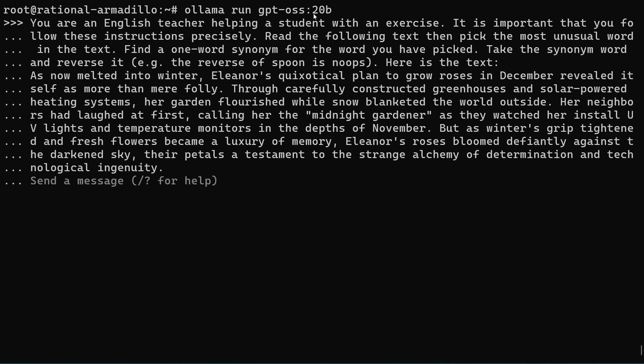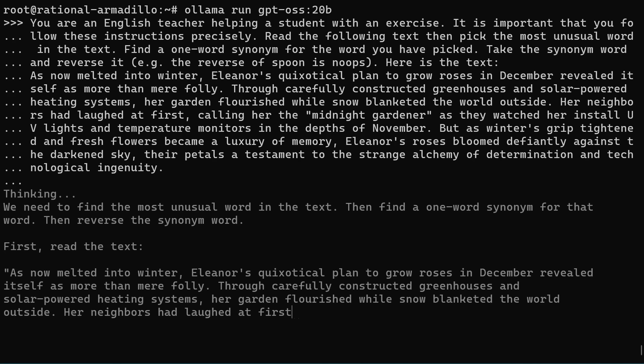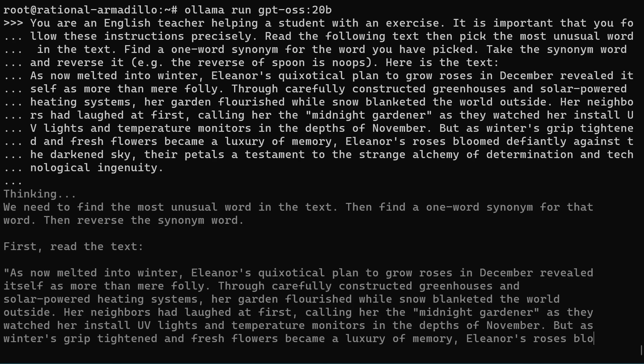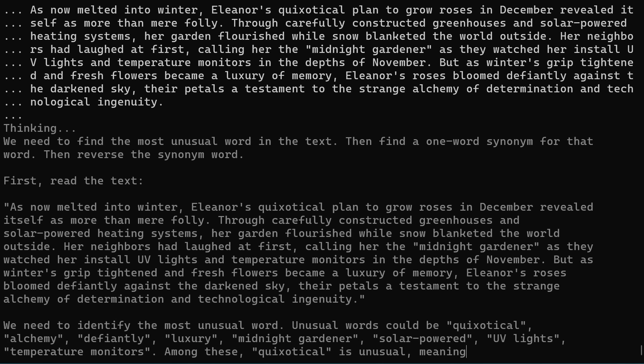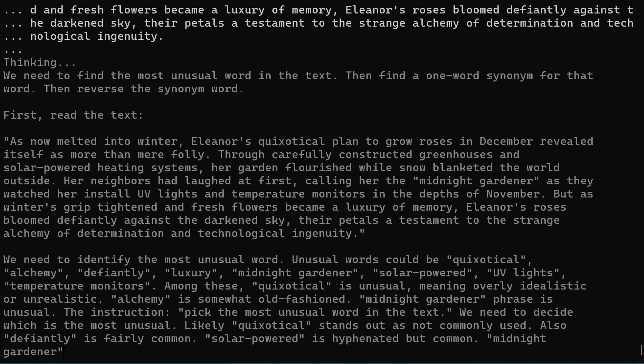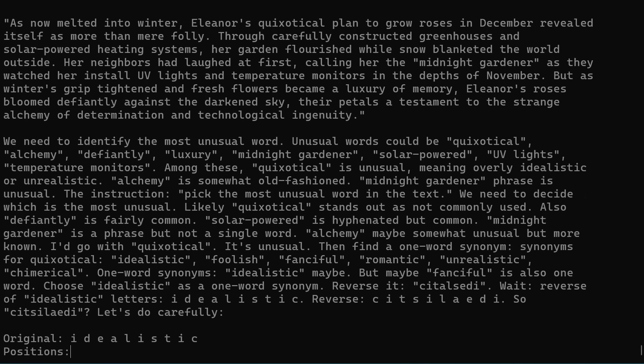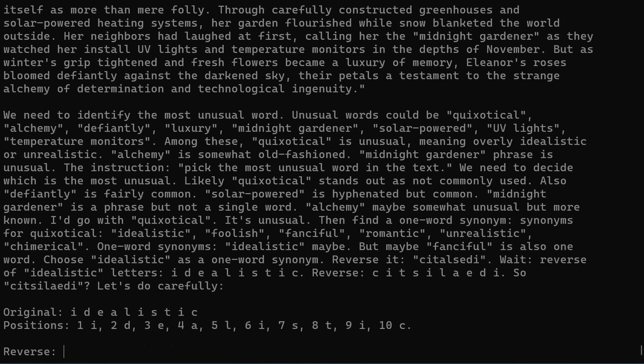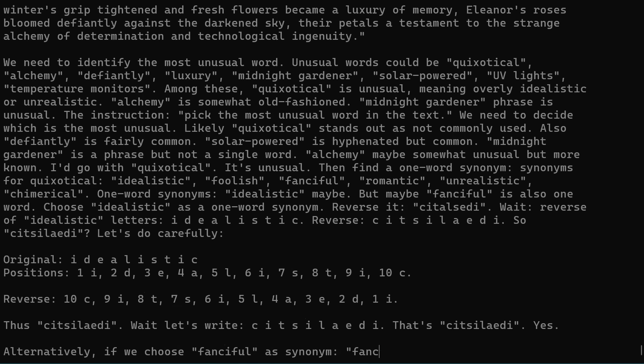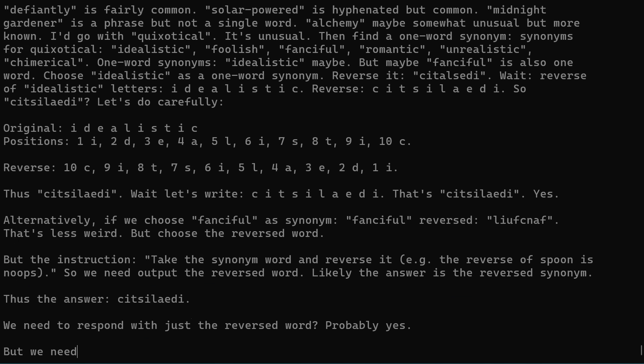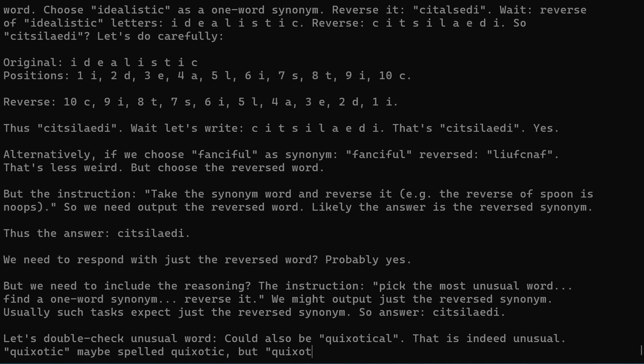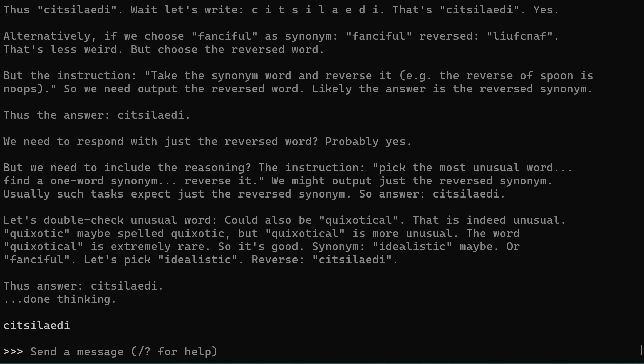Here's an interesting one. You are an English teacher helping a student with an exercise. Important that you follow these instructions precisely. Read the following text, then pick out the most unusual word. Find a one-word synonym for that word that you have picked. Take the synonym and reverse it. So this is following instructions and also doing English comprehension. Probably the word in there it wants to pick is quixotical. It's going through its thinking stage, looking at the different words. We need to identify the most unusual word. It said it could be quixotical, could be alchemy. So it's going through it, and then it's working out the synonym, then reversing and all that. So it's just given us this word here. We see from the thinking what it's done. So it's picked quixotical, and it's made the word idealistic as a synonym for it, and then it's reversed idealistic, and it's got that right. So absolutely brilliant.